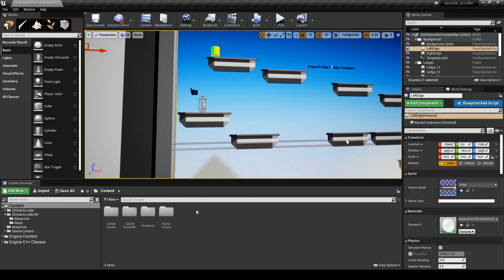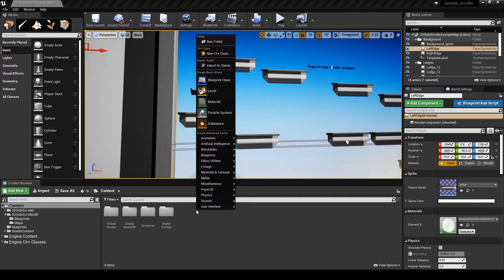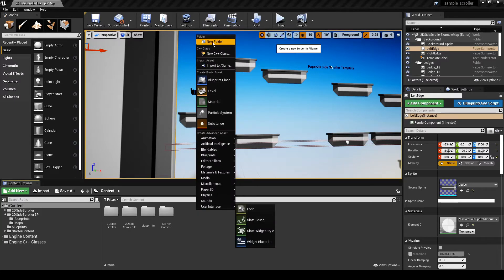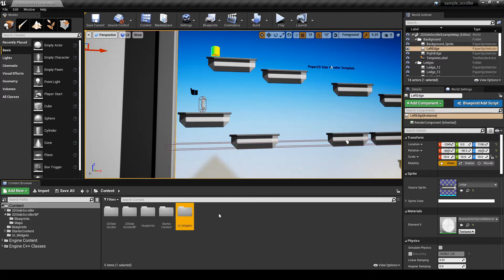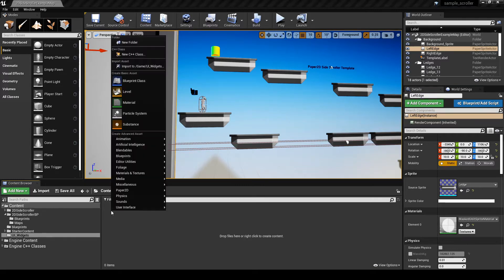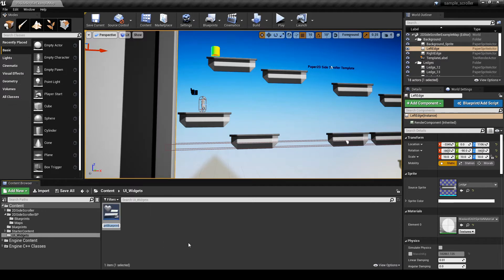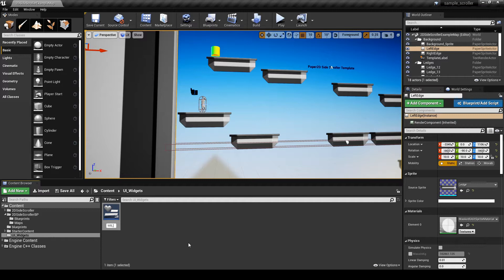In this segment, I'm making the user interface that will pop up when the player dies. I like to keep all similar blueprints in folders that are easy to identify. Create a folder for all UI widgets. In that folder, make a new UI widget. When I name widget blueprints, I start with WB underscore, then something simple like Game Over.